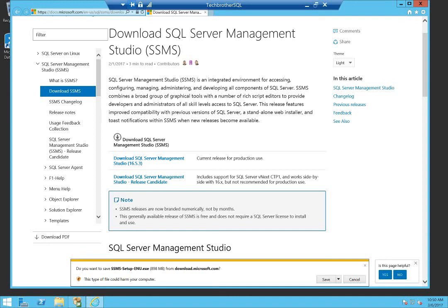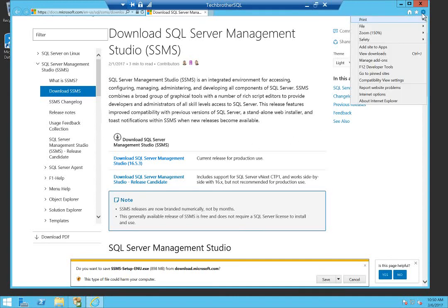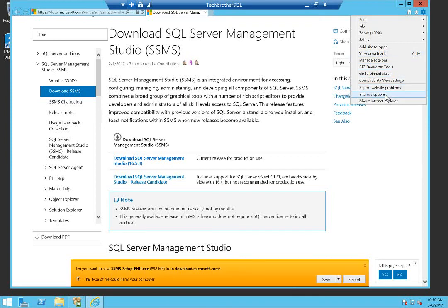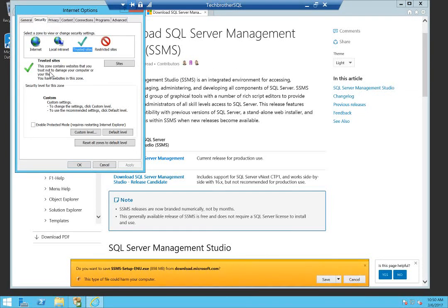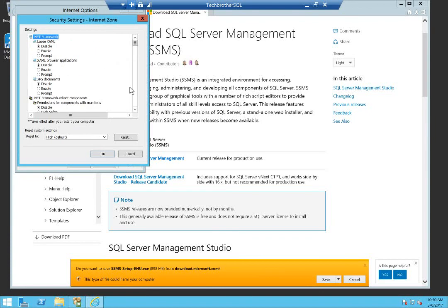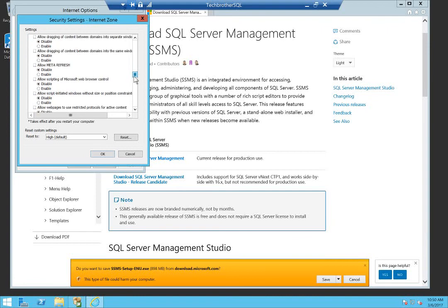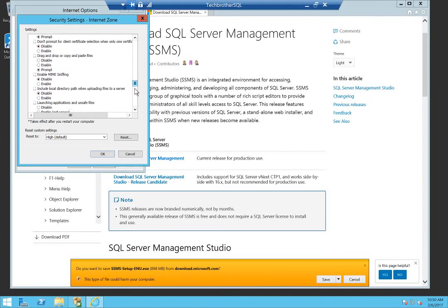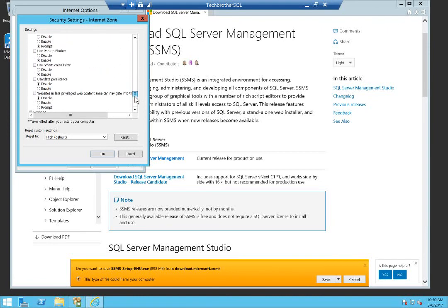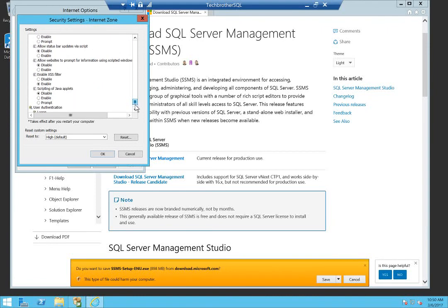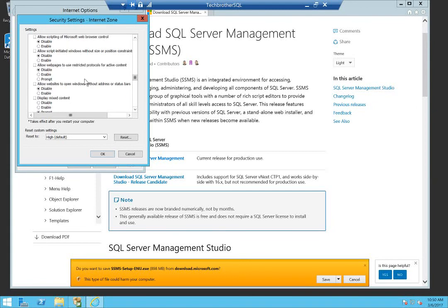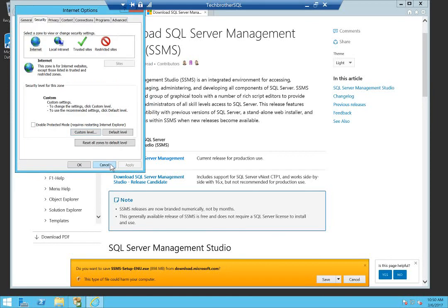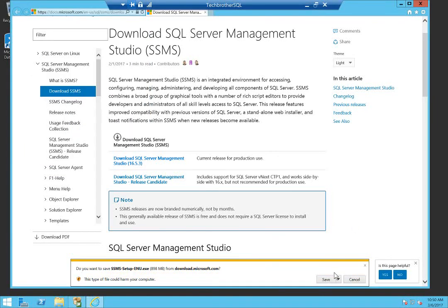You need to click up here in settings, internet settings, and go to internet options. Go to security and click on internet, and then you can click on custom level and go all the way down where it says download file. You have to enable that. Let's go ahead and save it.